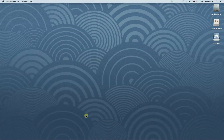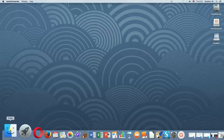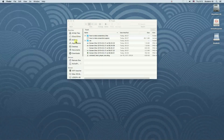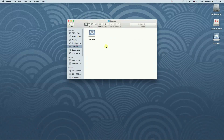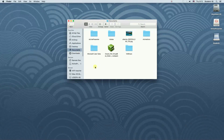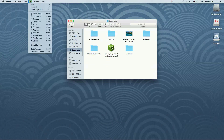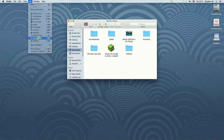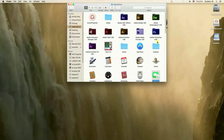To manually remove the applications, we need to open Finder and once we do this we need to go to Applications. To do that, up here we click Go and then choose Applications. Once we go there we will see all the applications on our Mac.